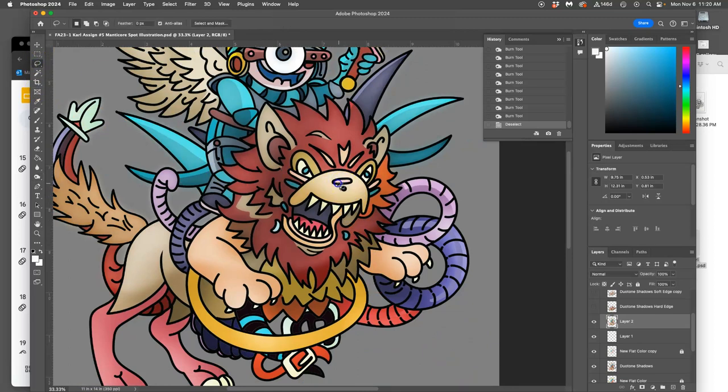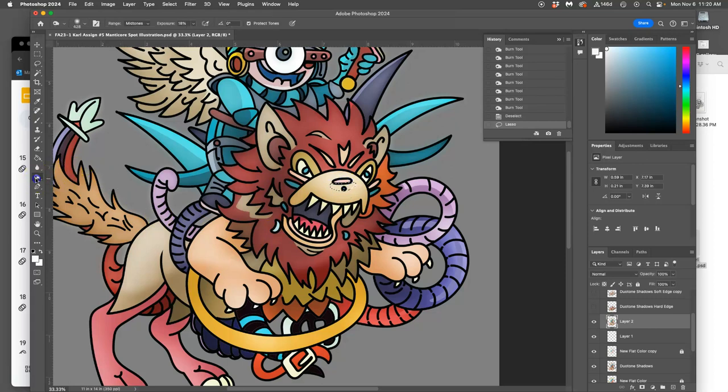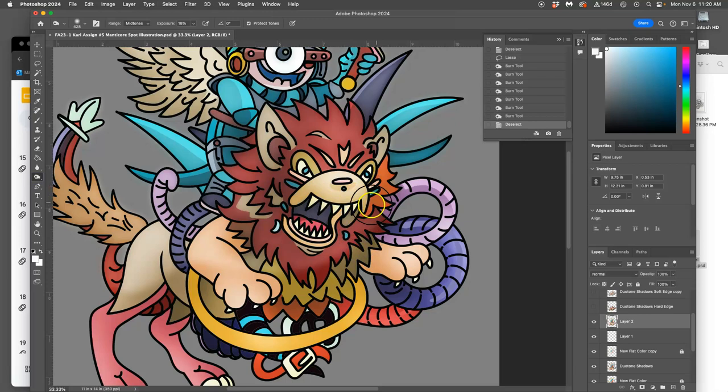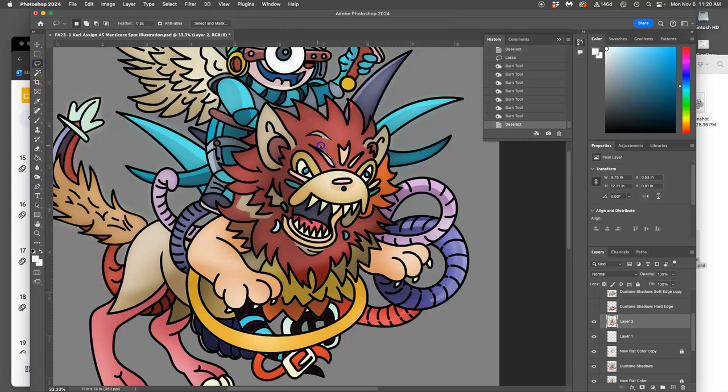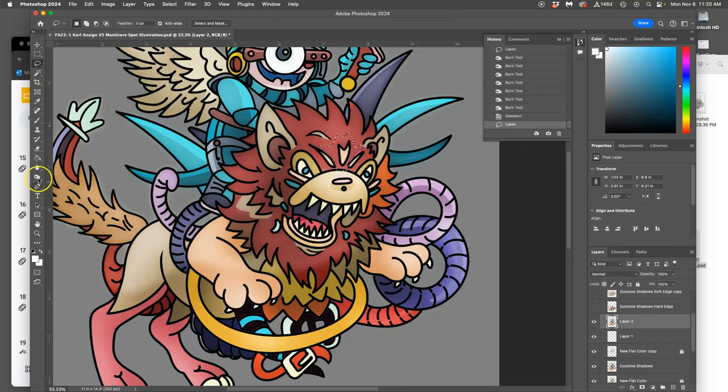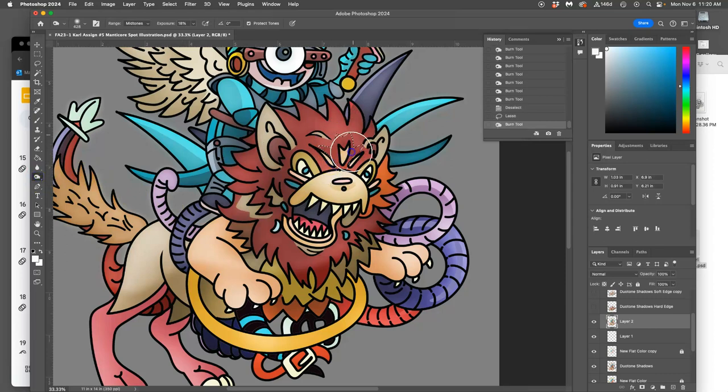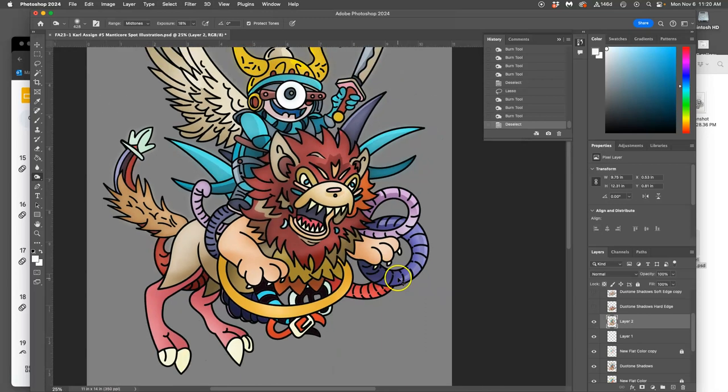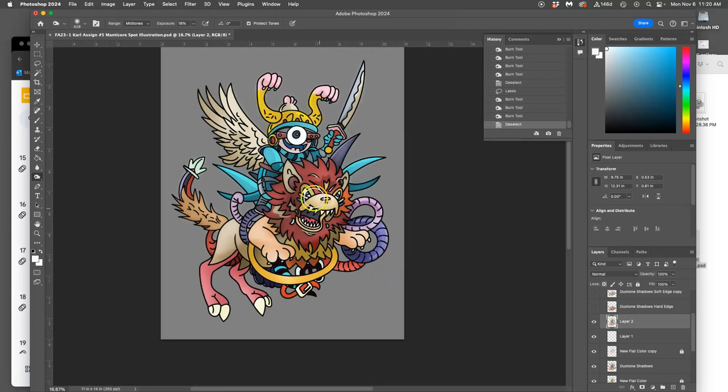So for instance, if I want a hard edge shadow under the nose right there, I just lasso it and then I burn it. If I want it right here, a hard edge shadow for the brow, I just lasso it and then I burn it.